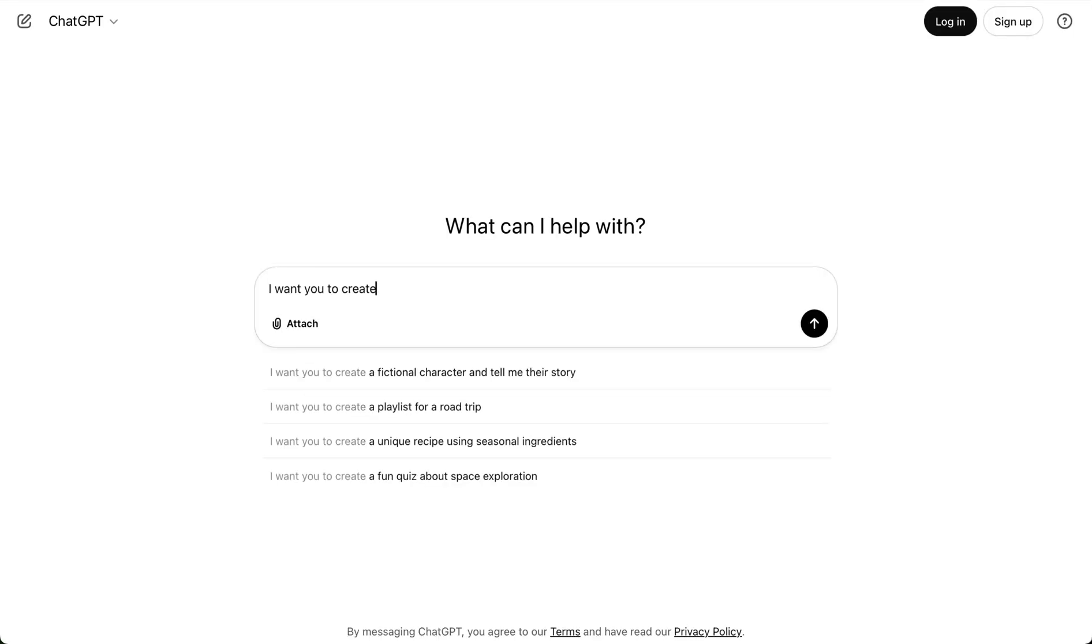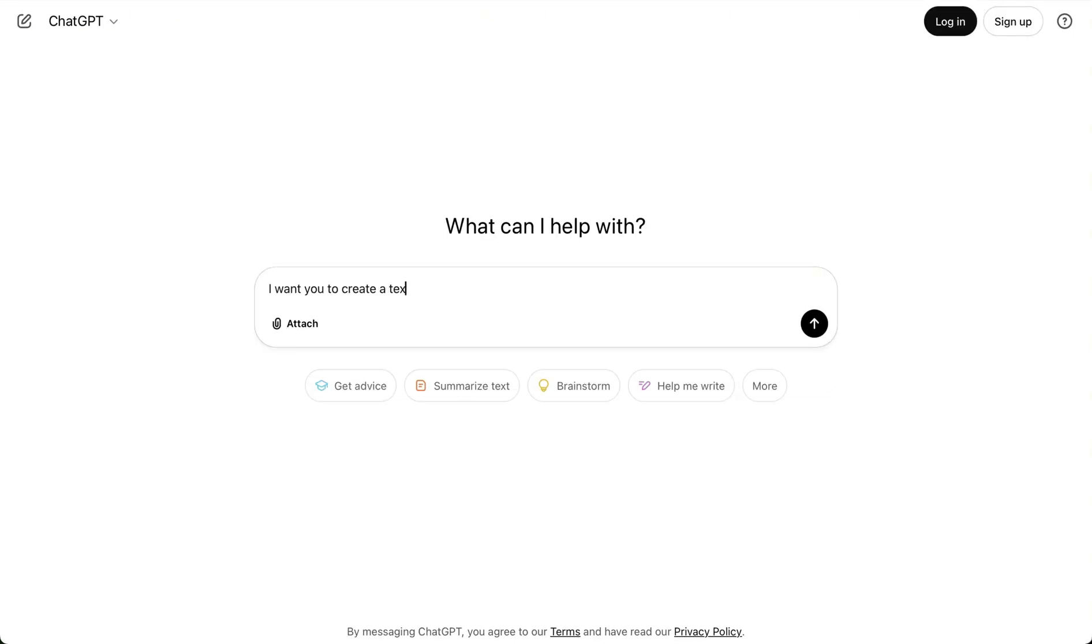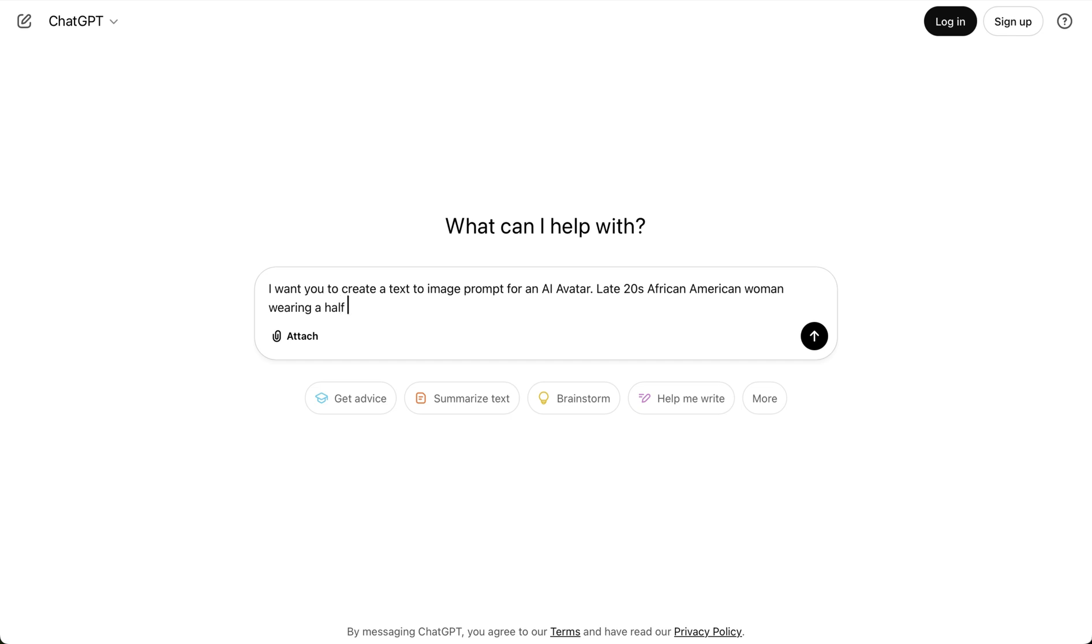First, you're going to head over to ChatGPT. You do not have to have a paid plan for this. You're going to enter this prompt: I want you to create a text-to-image prompt for an AI avatar.